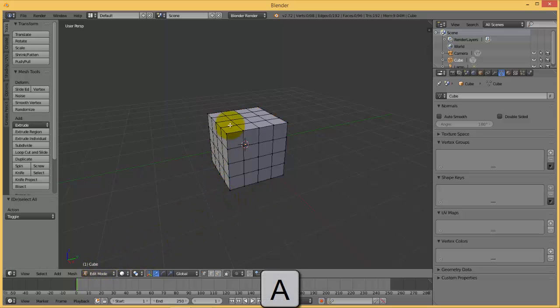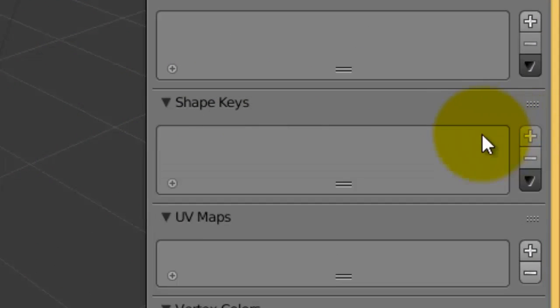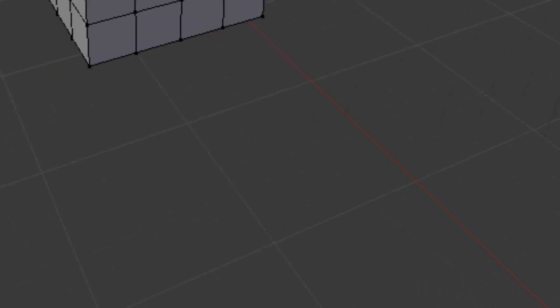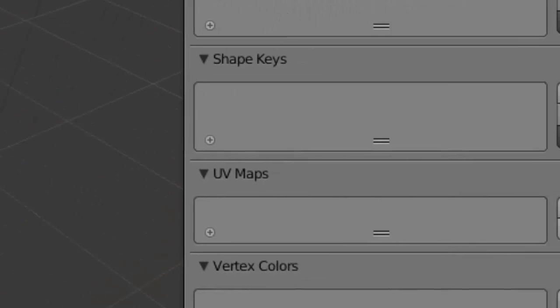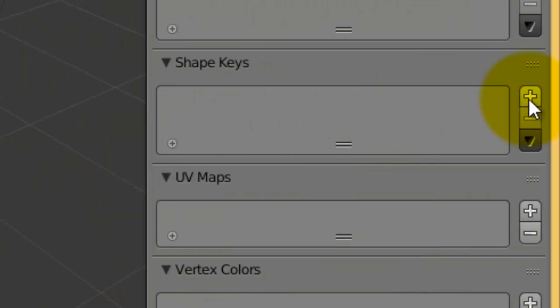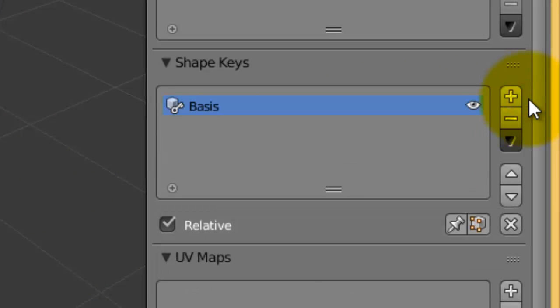Press A to deselect everything, then go to shape key. Notice that you can't add any shape key because we are in edit mode. First of all, go to object mode. Now you notice that you can add shape key.